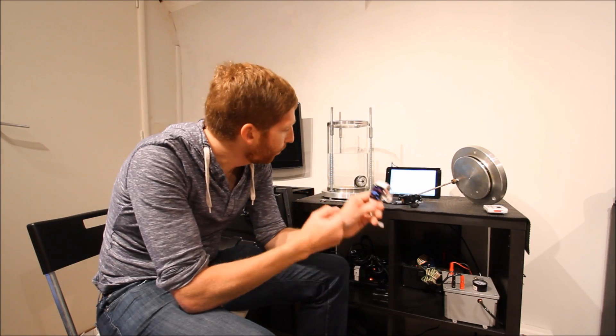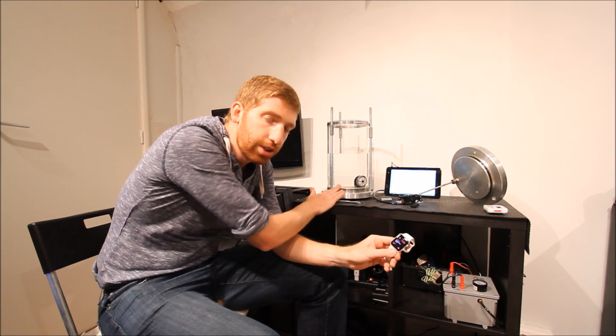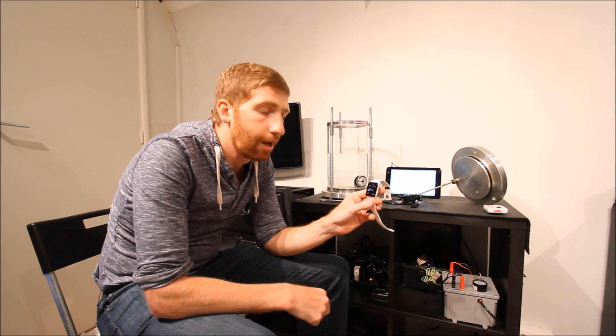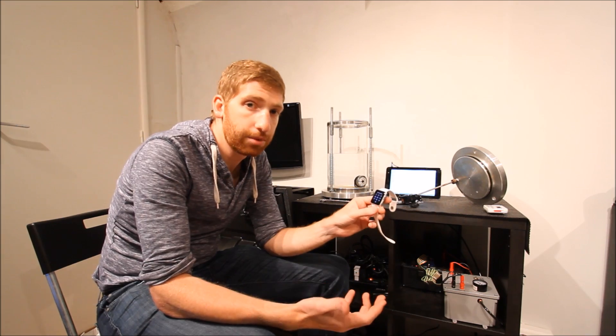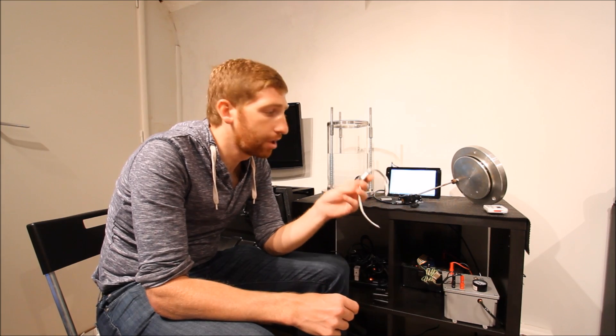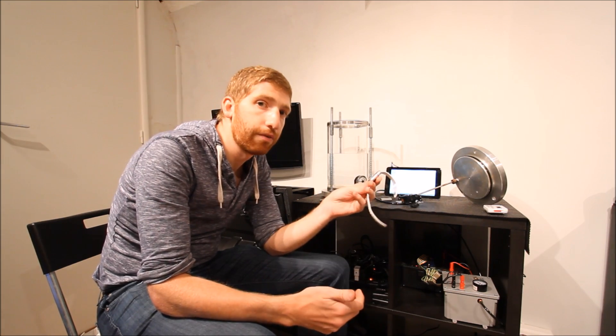Hello, I'm Ray from DCRainmaker.com. What I've got here today is the Apple Watch, and I'm going to put it in this waterproofing chamber and see how well it holds up. Now I've already done some swim tests with it, as well as some jumping off a platform test, but now I'm going to see what the limits are of the unit itself.